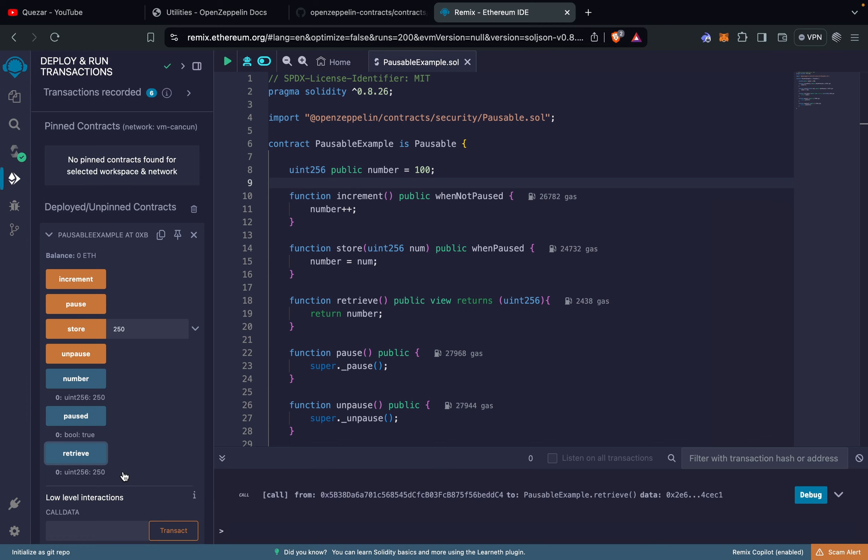That was all about the Pausable module from the OpenZeppelin contracts library. Do check out the official documentation and the code yourself — links are in the description below. Check out videos on other contract modules from OpenZeppelin, ask your doubts or leave feedback in the comments. Like, share, and subscribe. Thanks for watching.